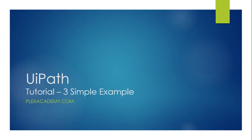Hello guys, this is Sora from Plexacademy.com and welcome to your third UiPath tutorial. In this tutorial, I'm going to give you a simple example of a process and automate it. The purpose of creating this tutorial is to give you a brief idea of what UiPath can do.